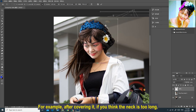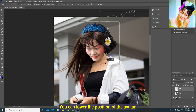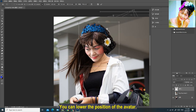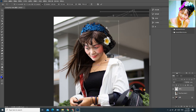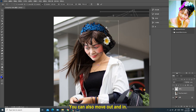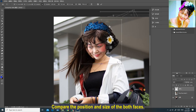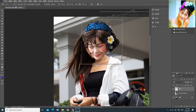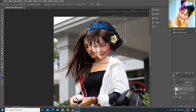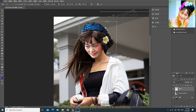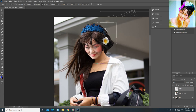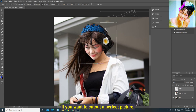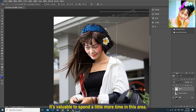You can also move the avatar in and out to compare the position and size of both faces. Place it until you think it's suitable. Don't underestimate these steps — if you want to cut out a perfect picture, it's worth spending a little more time here.